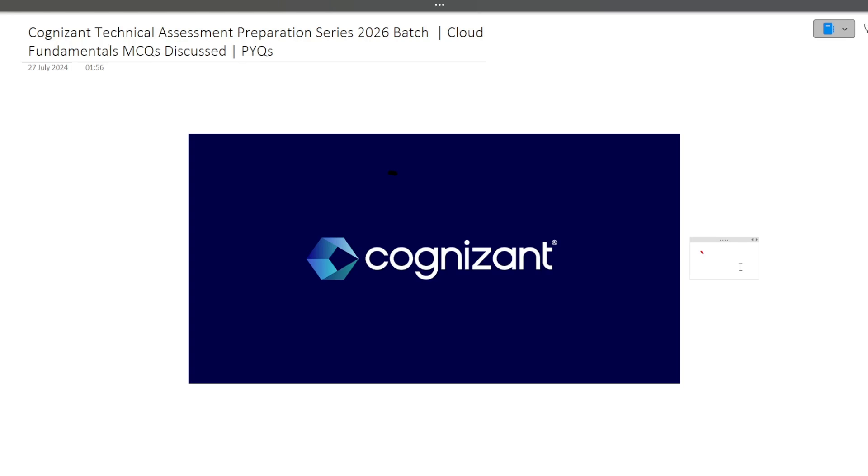Hi guys, welcome to Code Bashers. As you all know, on our YouTube channel, Cognizant technical assessment preparation series is going on. In this particular video, I will be discussing the previously asked cloud fundamental MCQs in Cognizant. Cloud fundamental MCQs will be asked in cluster two. Make sure you're watching this till the end because I will be discussing around 8 to 10 MCQs that can be very beneficial for you.